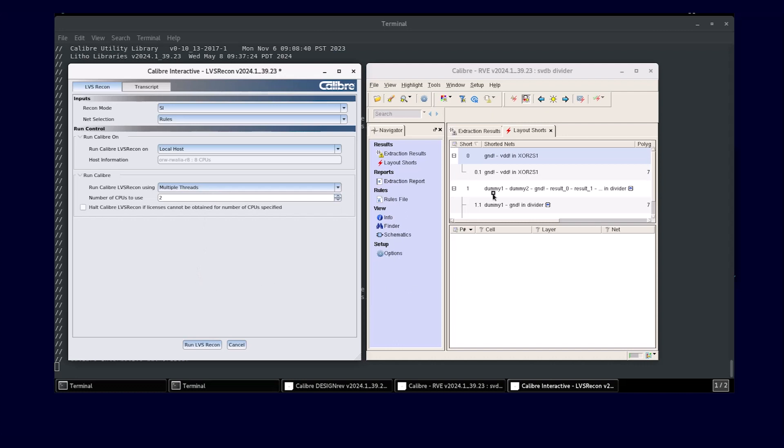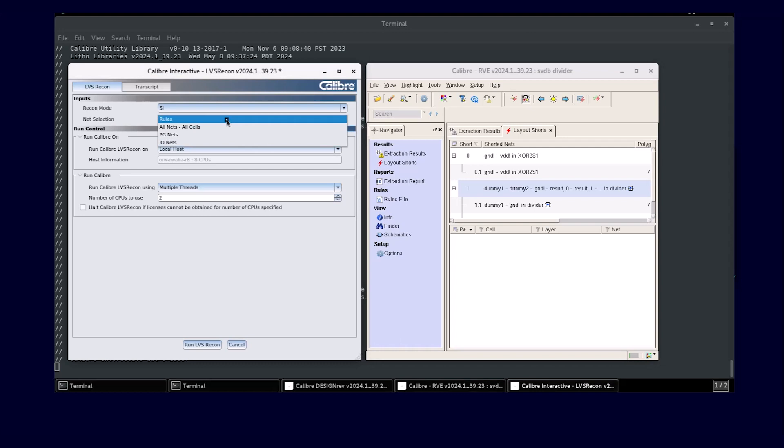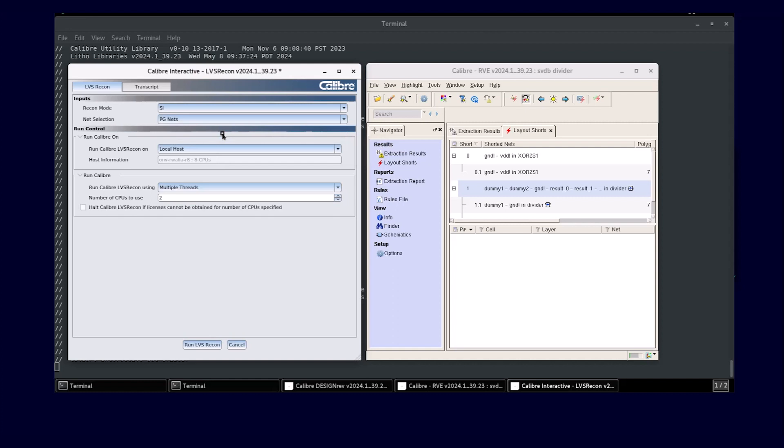As shown in the example on screen, I have all the violations caused due to shorted nets in the current database extracted. As a designer, I would want to resolve one of the most critical violations first, like all the power ground shorts in the design. Therefore, using the GUI I can select just the power ground short extraction.